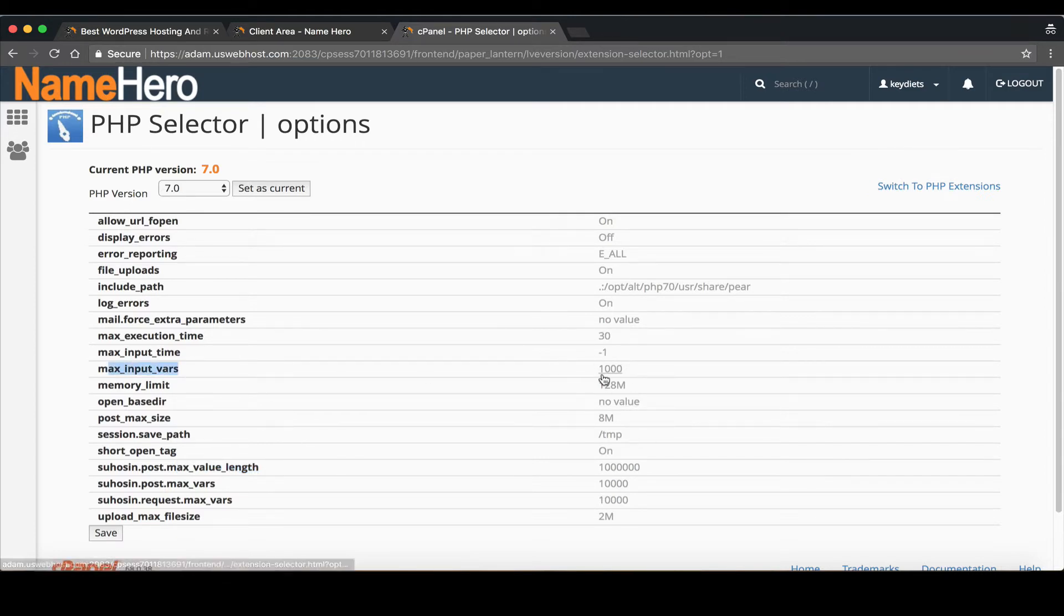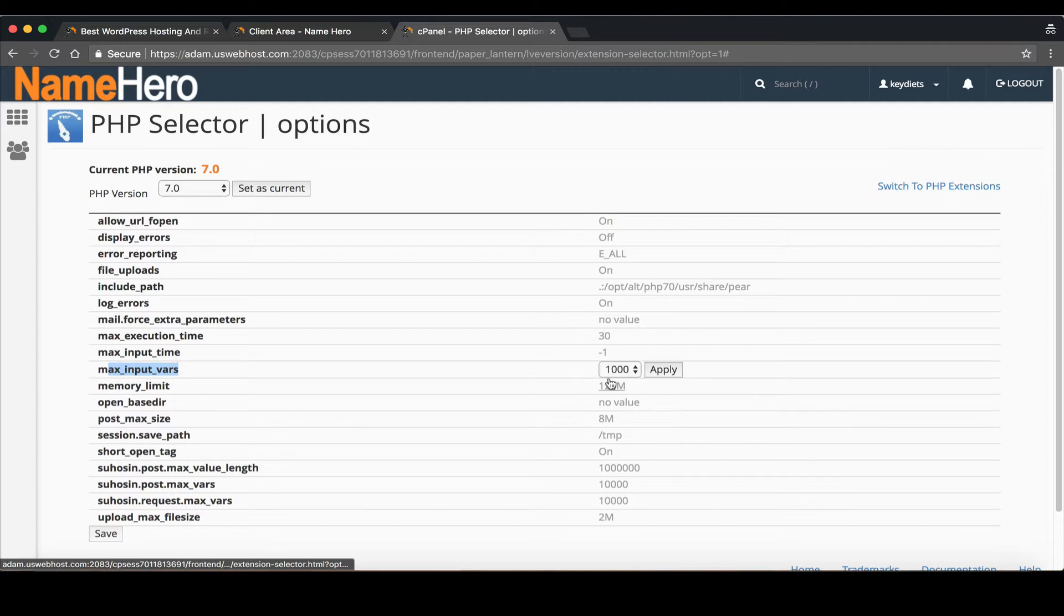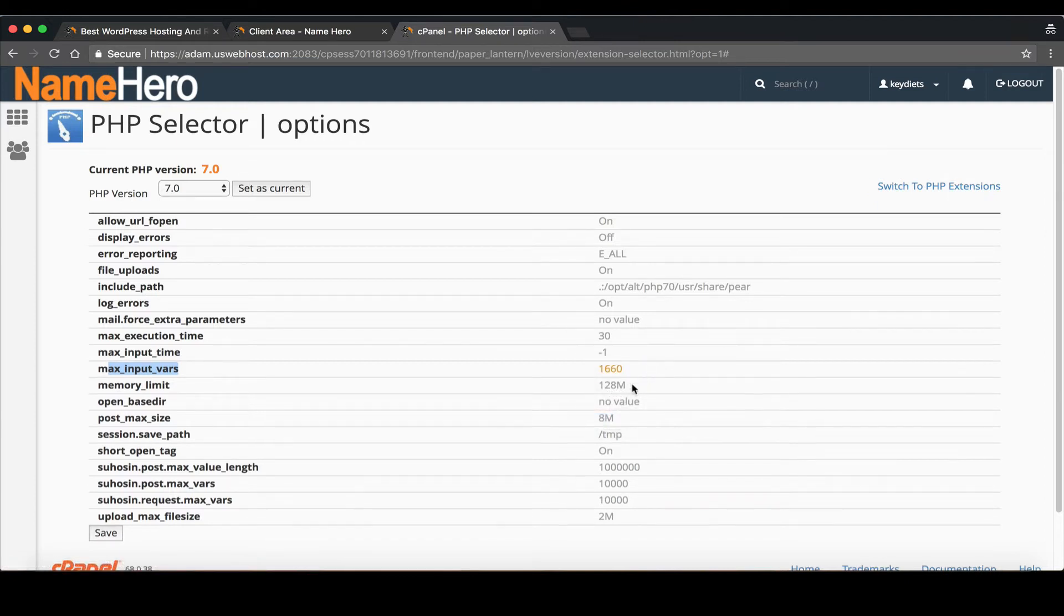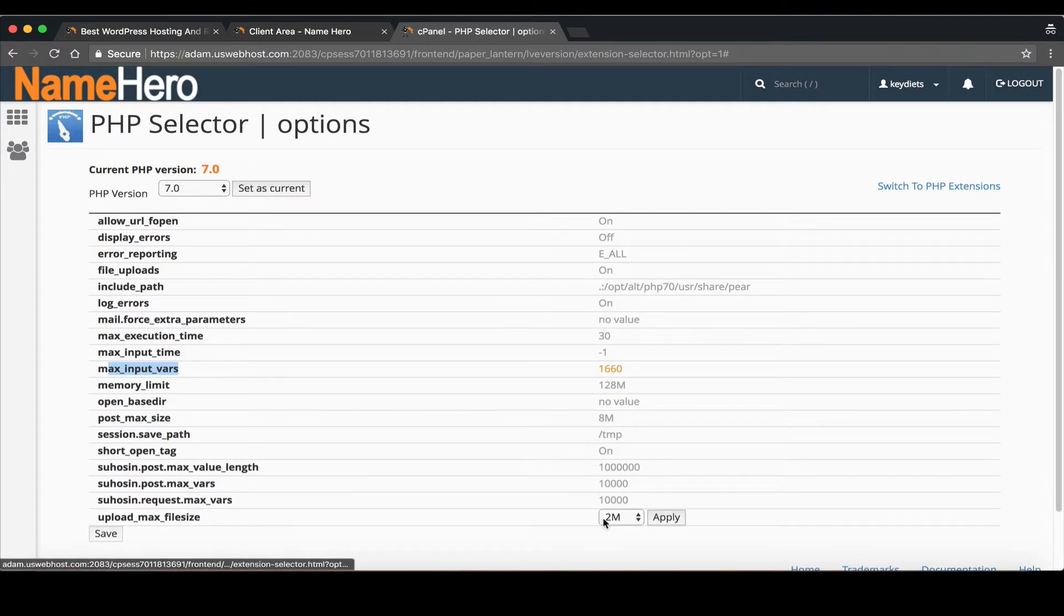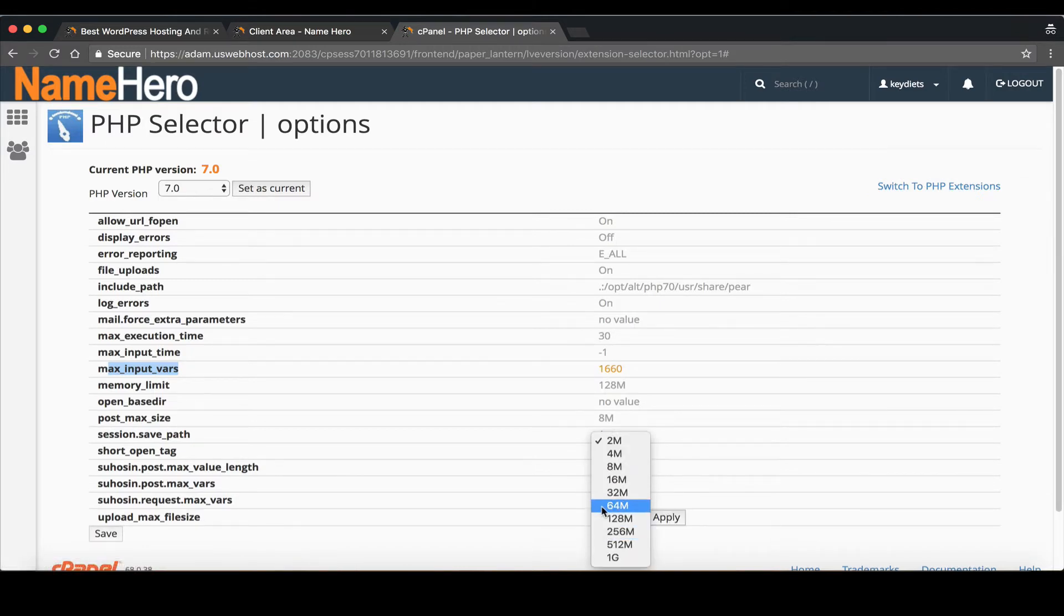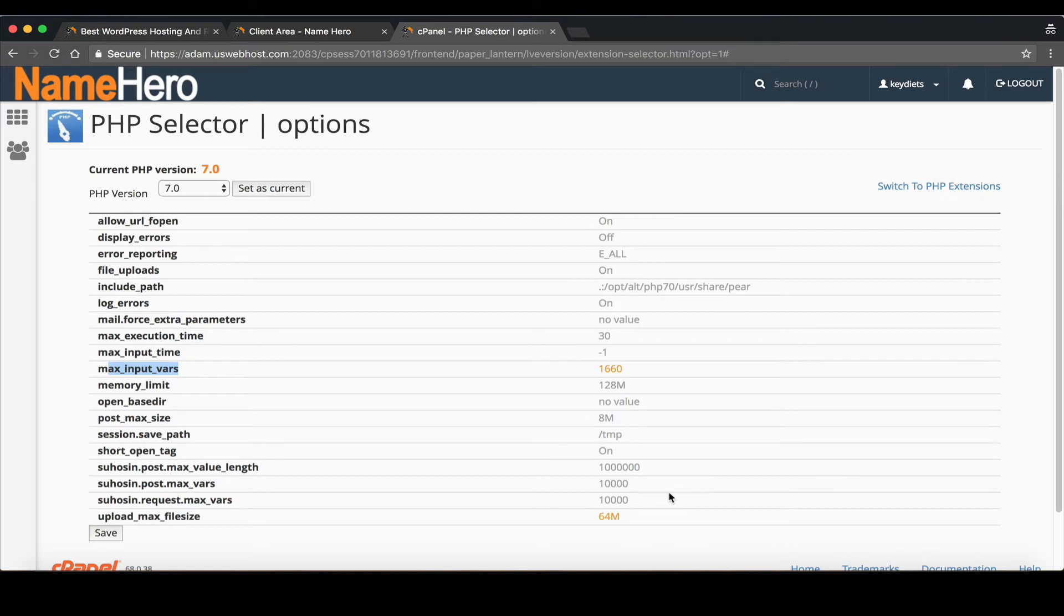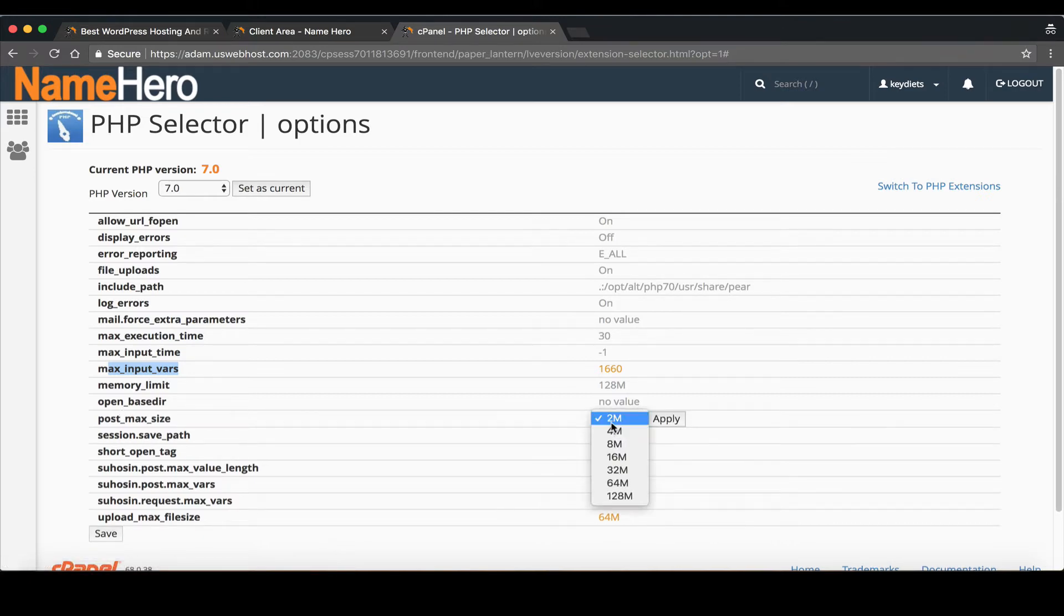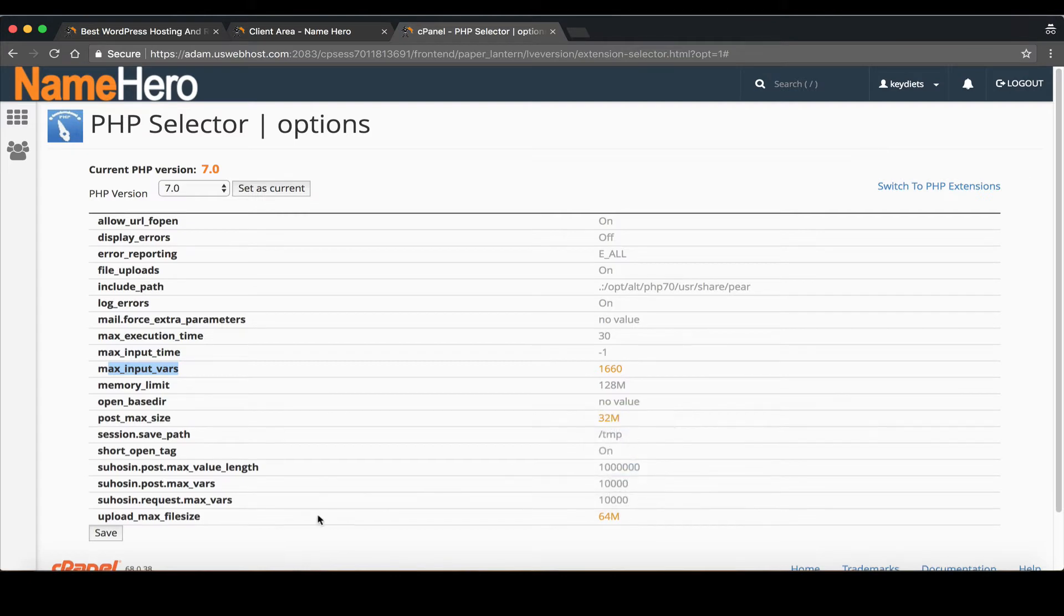And so you just basically click in here and you select what you want them to be set to. So for example 1660, apply, maybe max file size is another big one so 64 megabytes let's say. Post max size that kind of goes along with max file size so sometimes we'll just set that to 32. So you just configure everything you need here and click save.